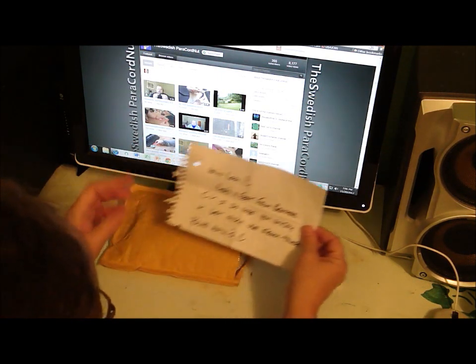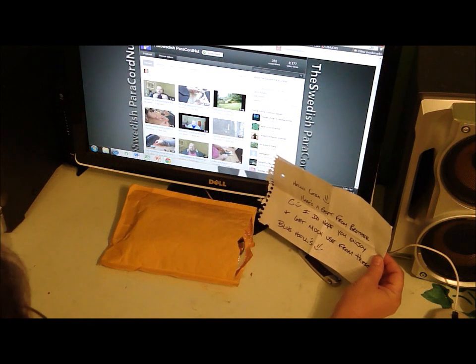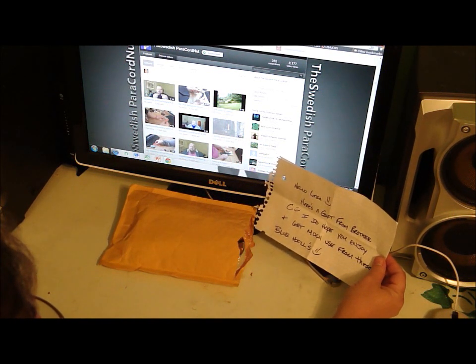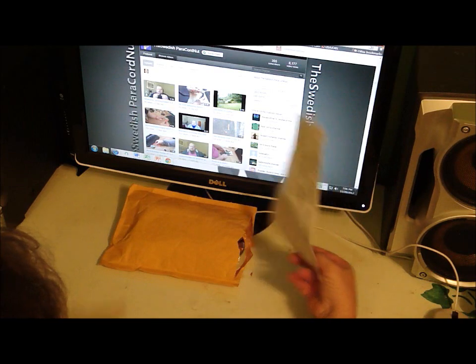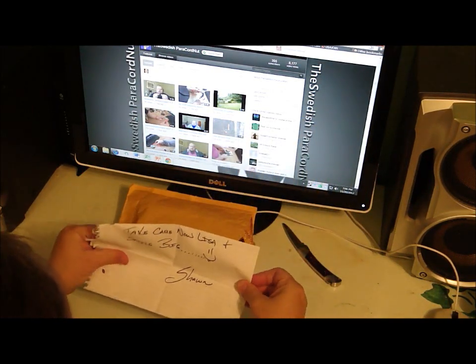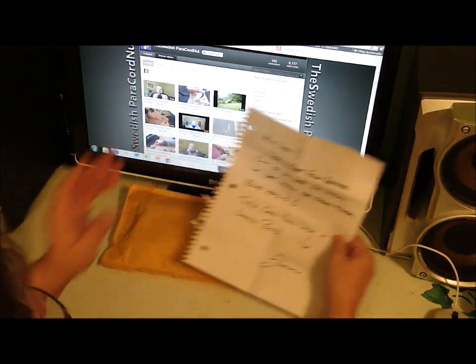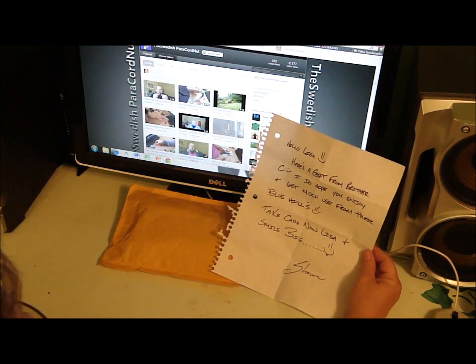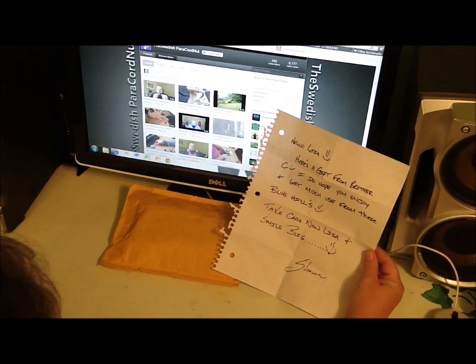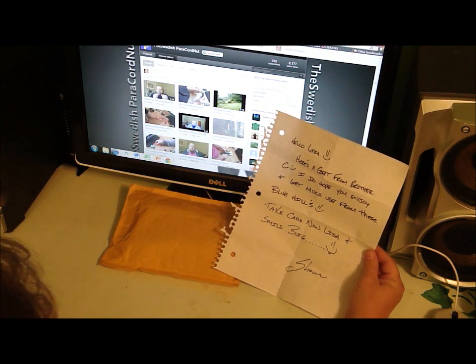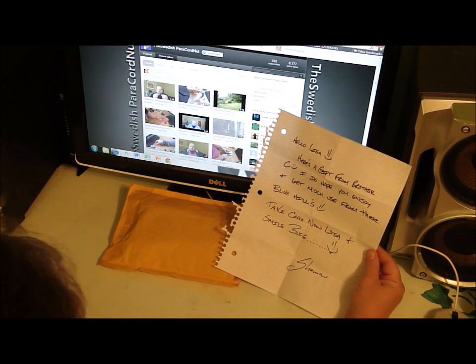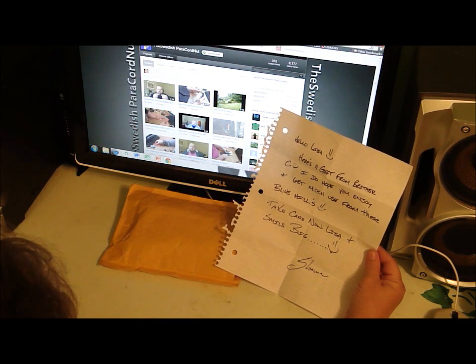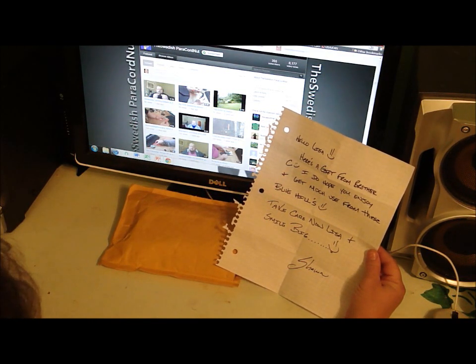Oh my gosh, I'm going to cry. Sean put a note in the package, and it says: Hello Lisa, here's a gift from Brother C. I do hope you enjoy and get much use from these Blue Hills. Take care now Lisa, and smile big. Sean.